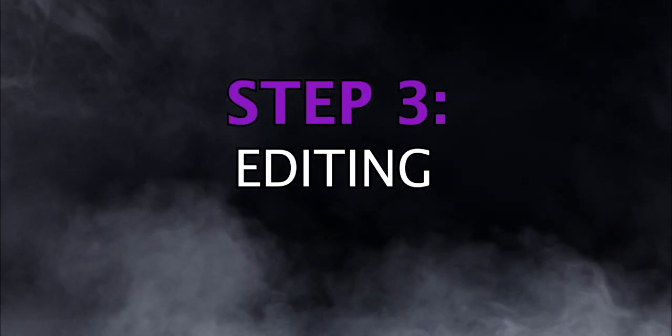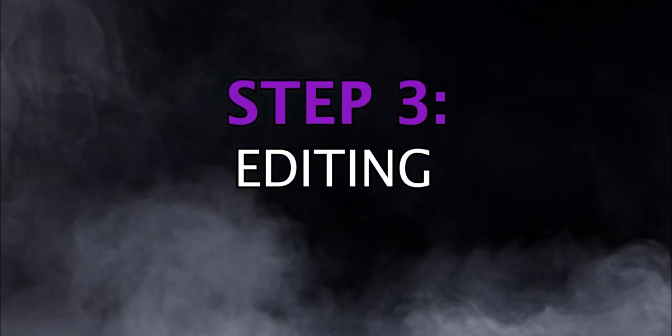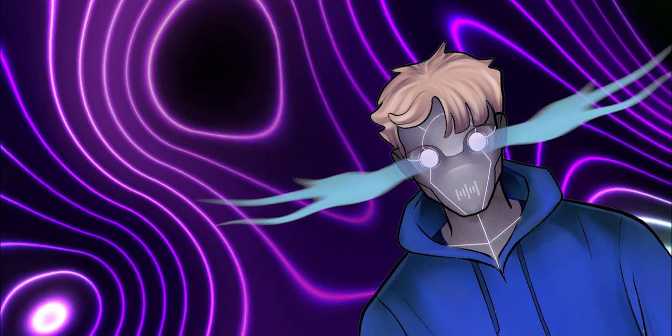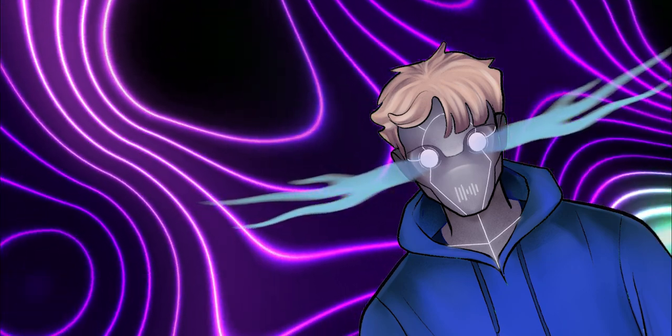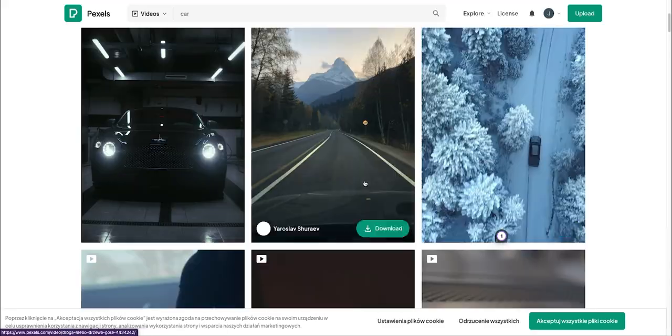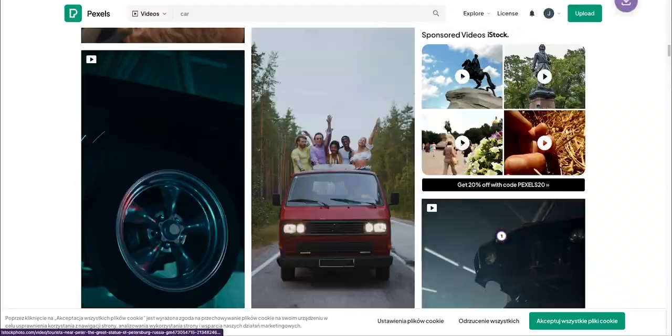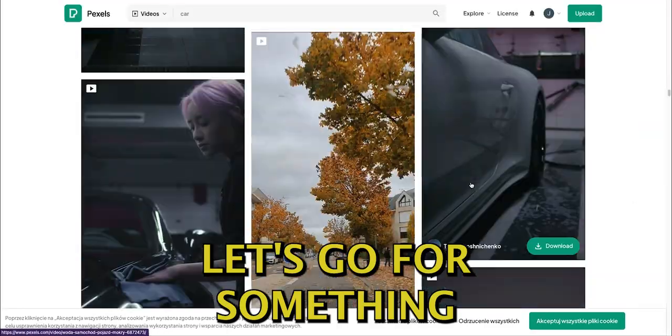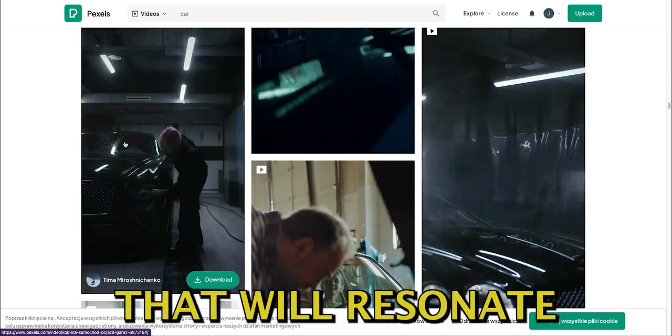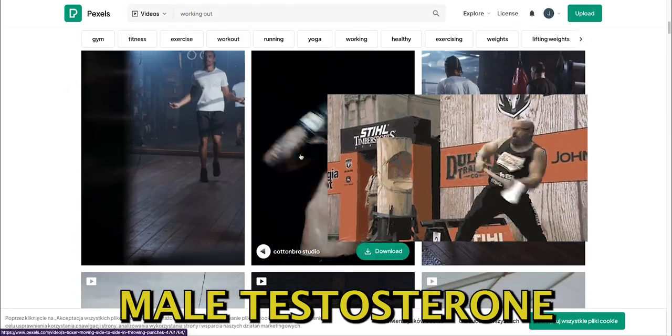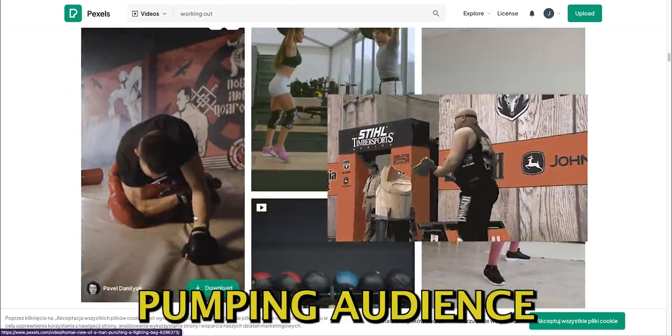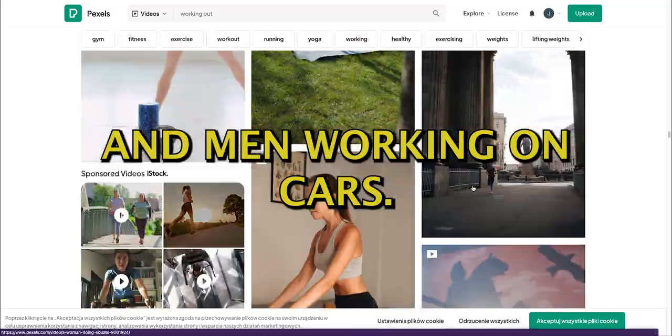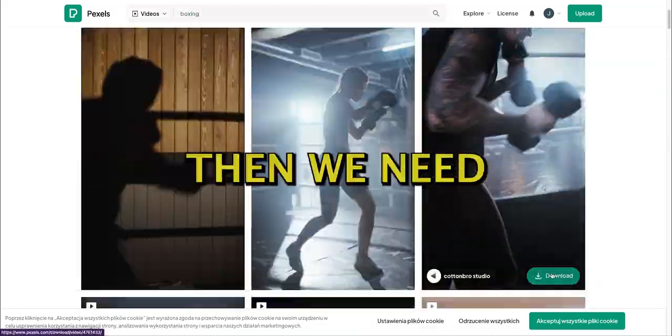Now on to the video editing. In order to edit our short, we need two things: stock footage and music. First, we're going to head to Pexels, where we're going to gather a bunch of videos that are related to our style. Let's go for something that will resonate with our alpha male, testosterone-pumping audience, like fast cars, working out, and men working on cars.